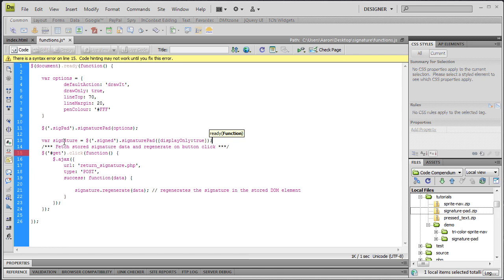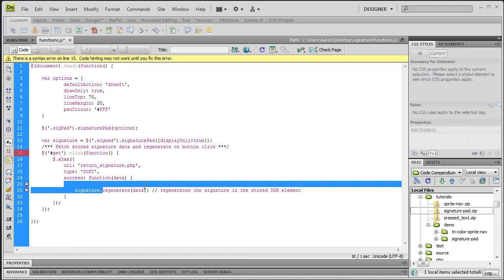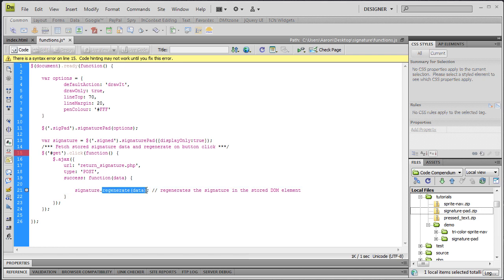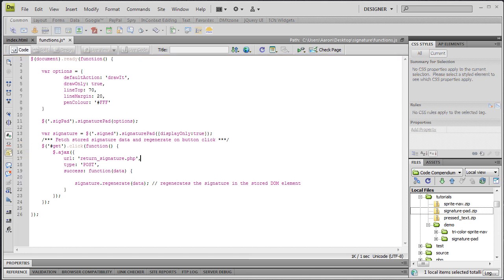Now that we have a reference to our signature variable, which is essentially this object, we call it here on the success function of our AJAX request. We say signature.regenerate, which is a method of the signature pad plugin, and we pass to it this data variable, which is right here. And this data variable is what contains that JSON object, the JSON array for the signature. And that's it.